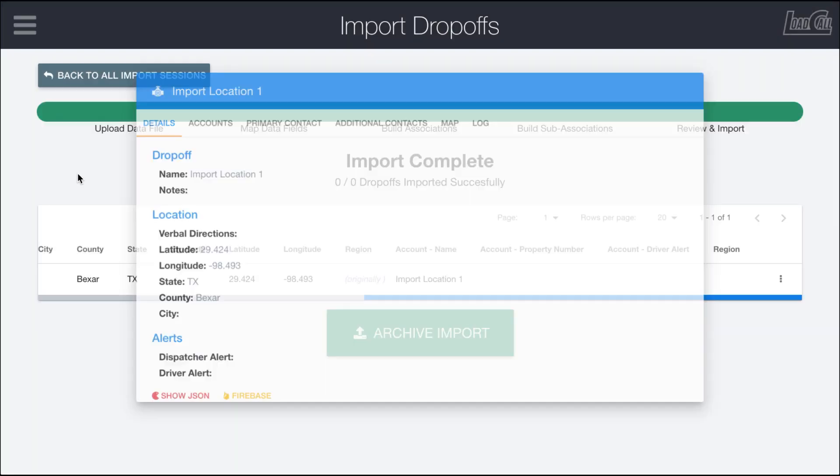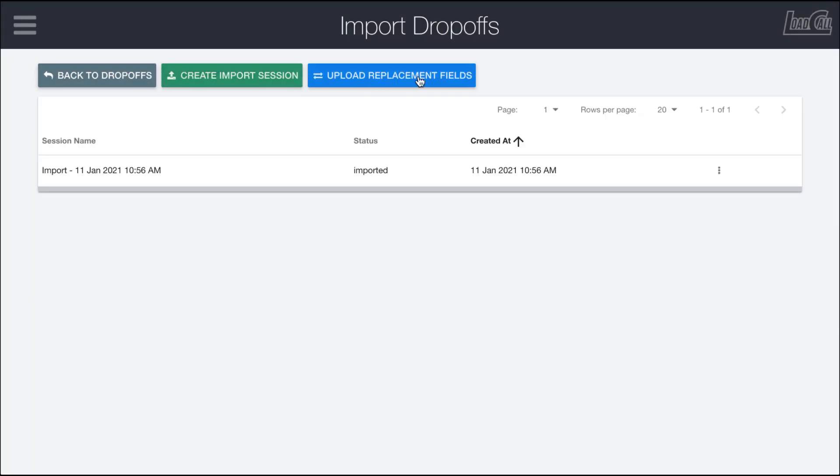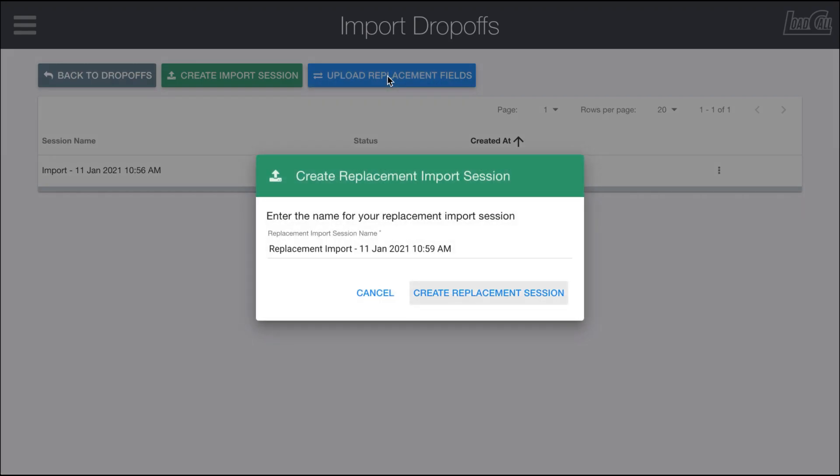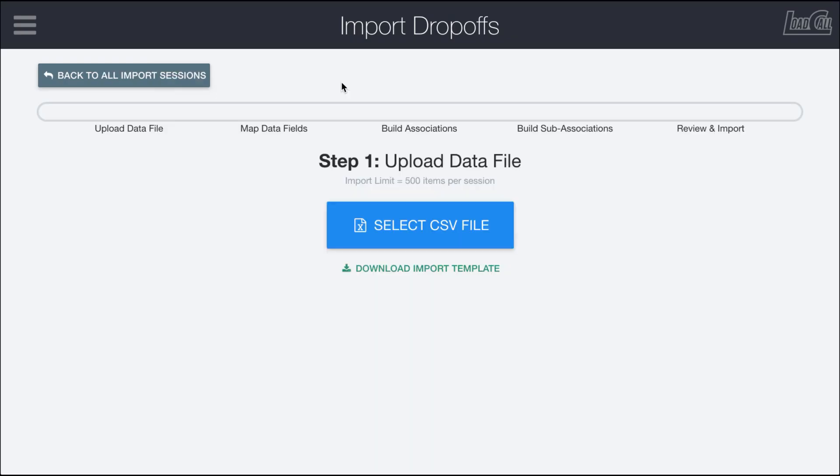Instead of creating new locations, we can also upload replacements or do bulk edits as needed. I'm going to create a new replacement session in here.